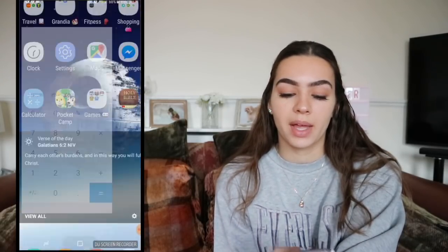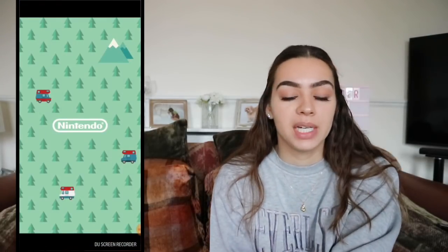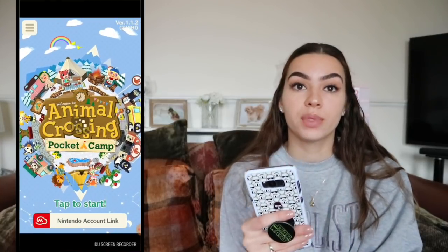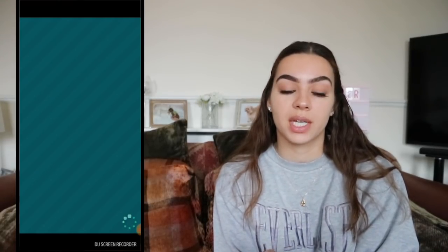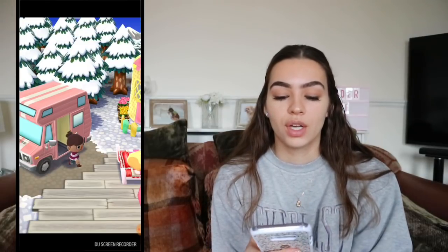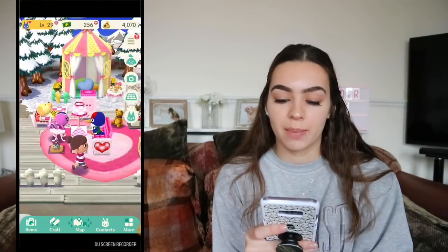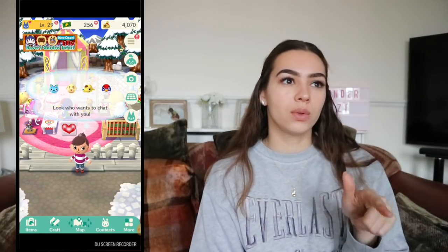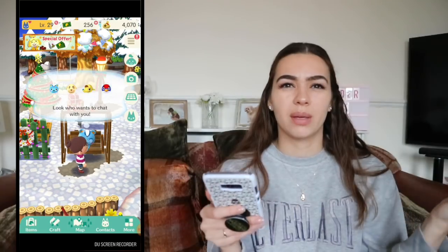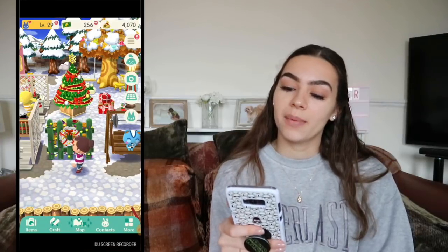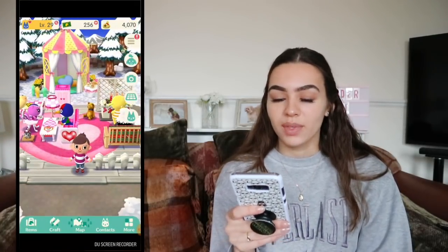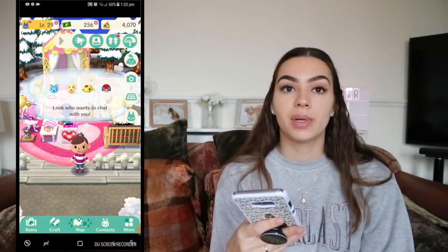I have Calculator because I suck at math, and Animal Crossing Pocket Camp. I filmed a whole video about it but the file got corrupted and I lost it. My van is pink with two white stripes. I picked the Cute theme because it was pink — there are four themes: sporty, cool, cute, and natural. I still have my Christmas tree up, I'm not taking it down. I'm on level 29 — I'll put my ID below if you want to add me.